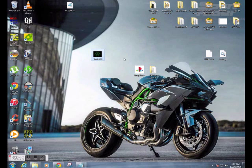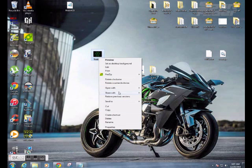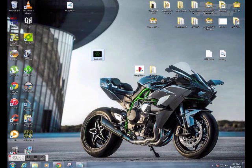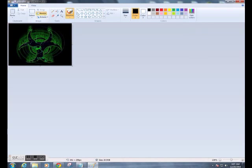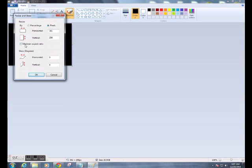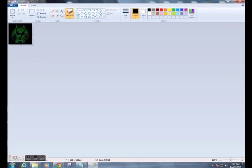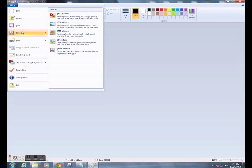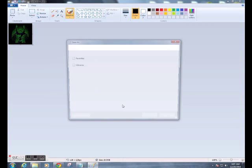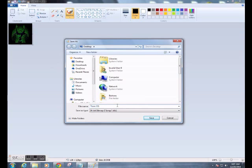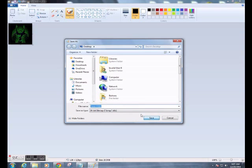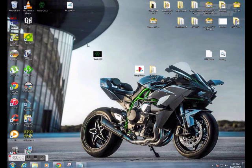First, what we're going to start by doing — we want to get a picture that we want to have for the icon, so I'm going to go ahead and use this picture I've got here. We'll go ahead and open it with Paint. We're going to go ahead and change the pixelation. Make sure you uncheck Maintain Aspect Ratio, and then go ahead and set 128 for vertical and horizontal. Save as BMP picture.